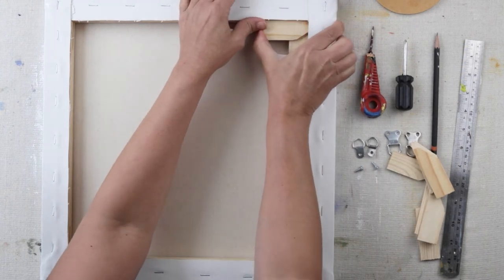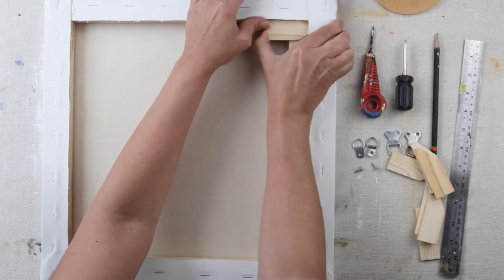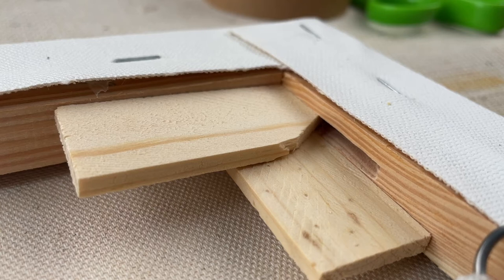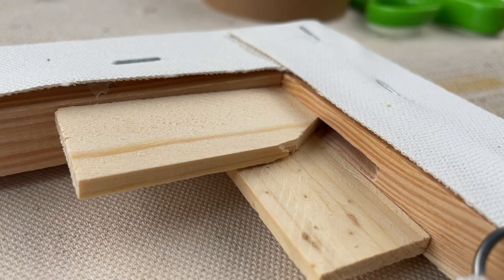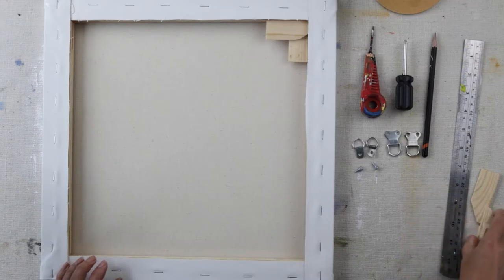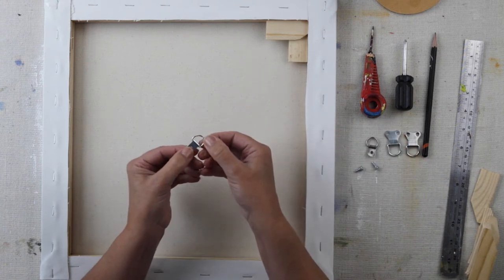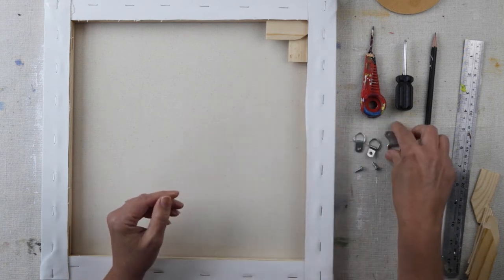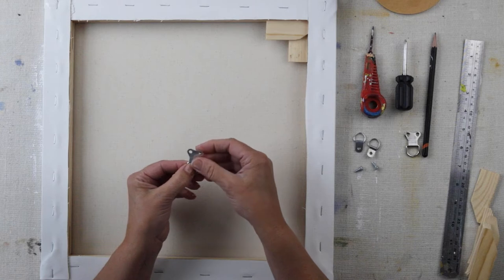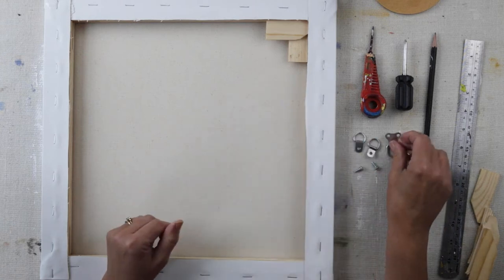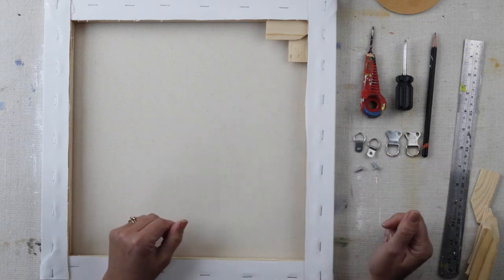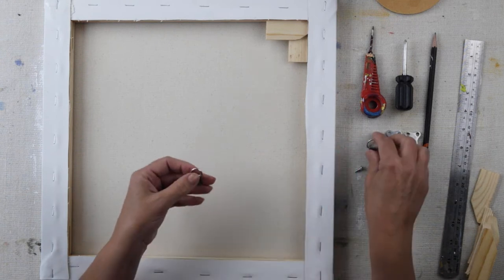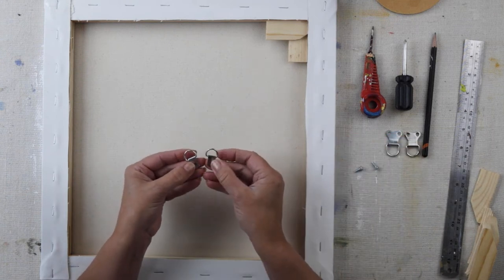Now the D-rings, you can get single ones like this or you can get double ones, more heavy duty ones like this, and obviously that depends on the size of your picture and how heavy it is. These ones will be fine because this is quite a light canvas, so these would do the trick.